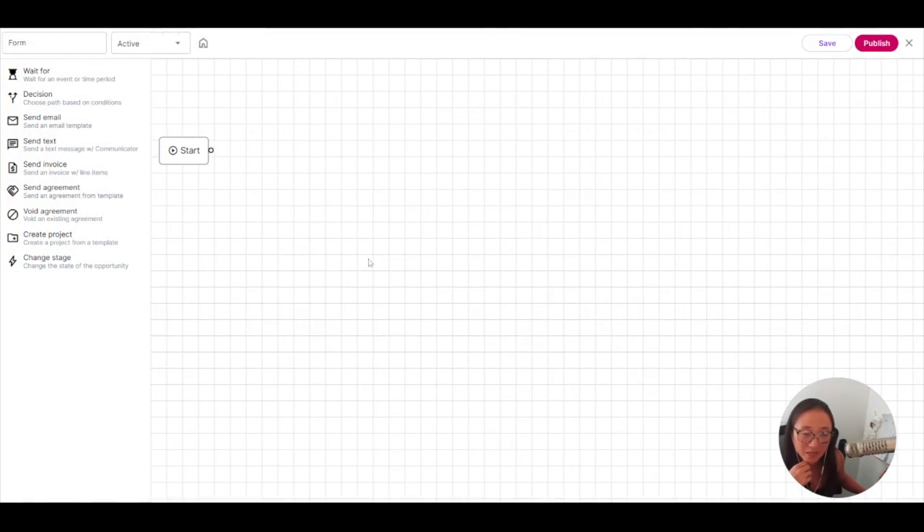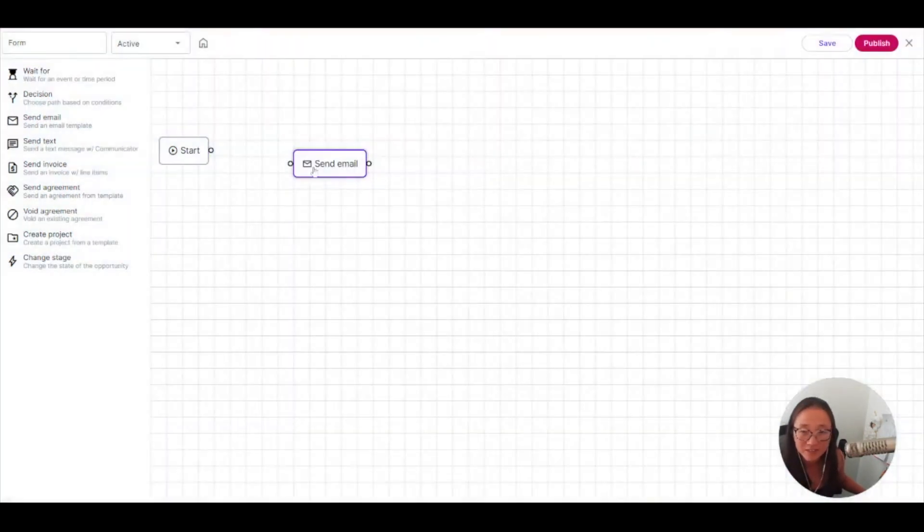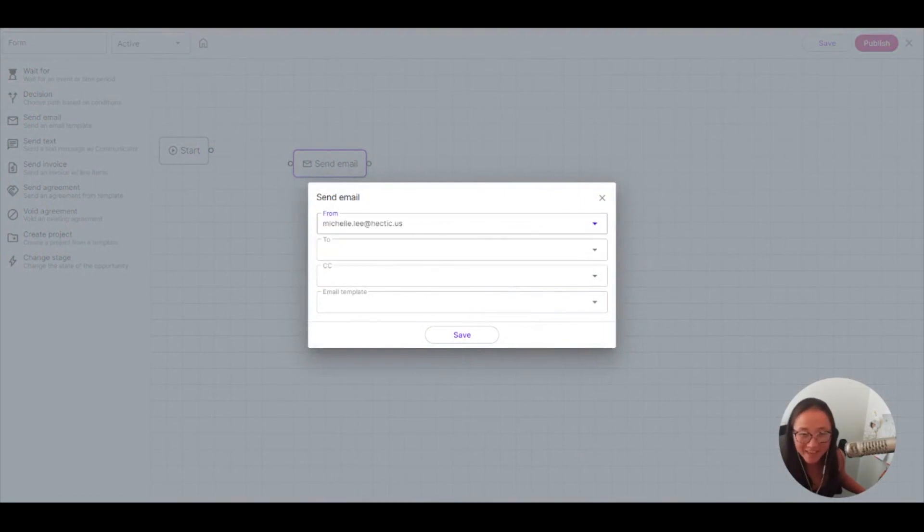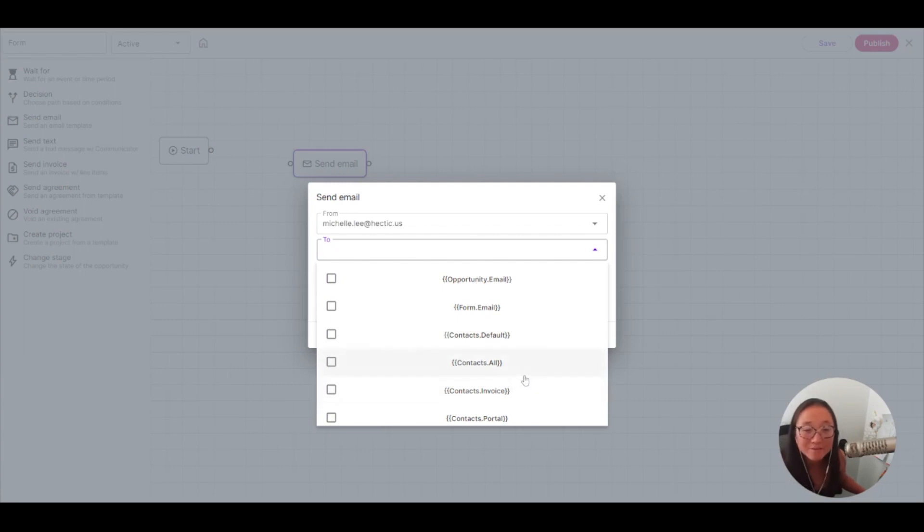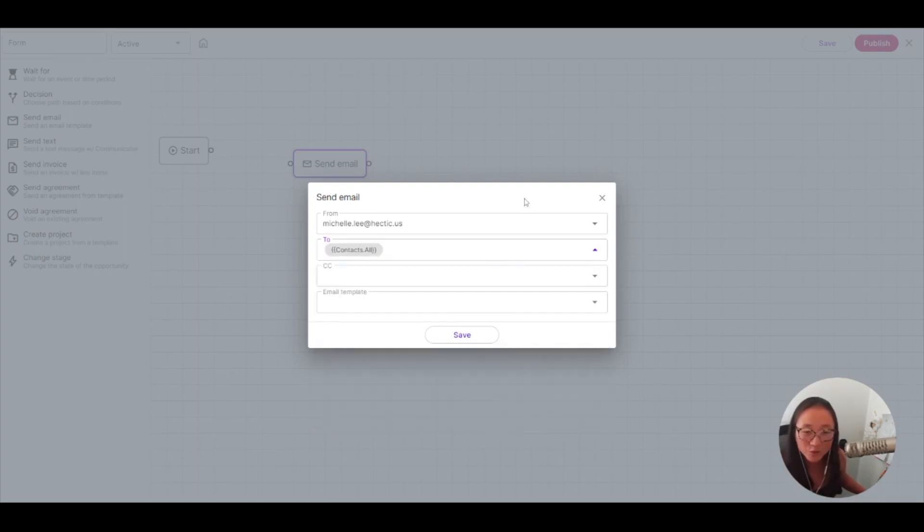So when I plug an opportunity into skills gap analysis, it's going to start this automation. So I want to send them an email and I want them to receive an email that is from me and it's going to go to the client. And we want to send it to everyone to fill out because we want to make sure we get the best analysis possible.